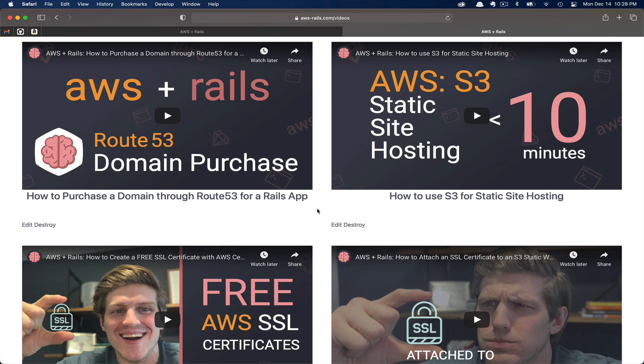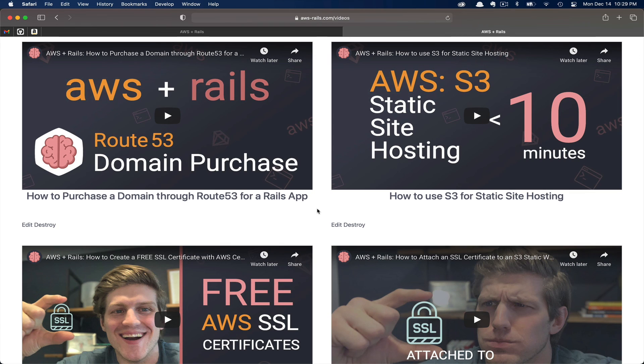If you like what you saw here, please don't forget to subscribe. I create videos on full-stack web development primarily focused on AWS and Ruby on Rails. Please don't forget to subscribe and smash the like button for the YouTube algorithm. And with that, I'll catch you in the next tutorial.